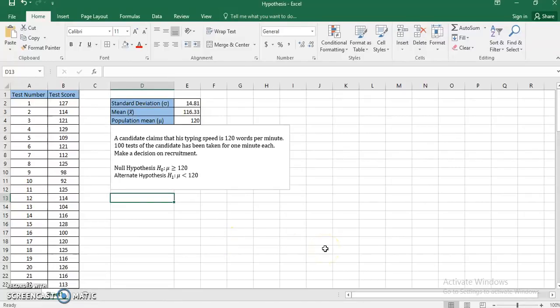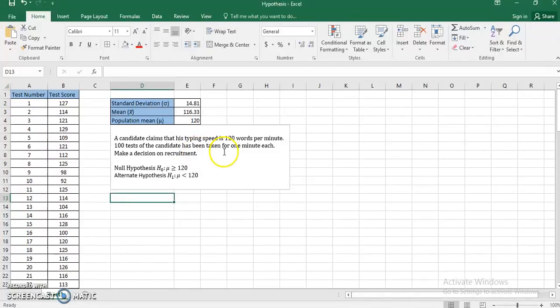Hello, good evening everyone. In this particular video I'm going to discuss Z-test for hypothesis testing. Looking into this problem: a candidate claims his typing speed is 120 words per minute. 100 tests of the candidate have been taken for one minute each, and we have to make a decision whether this candidate should be recruited or not based on the sample output.